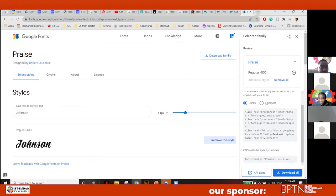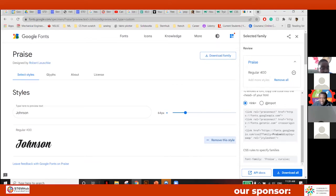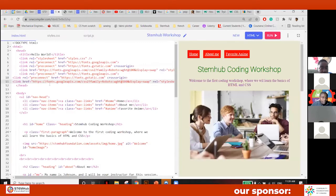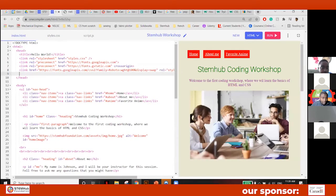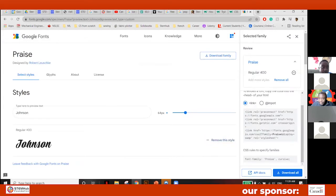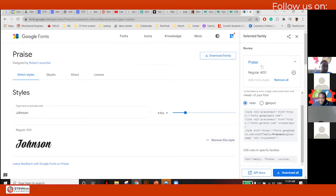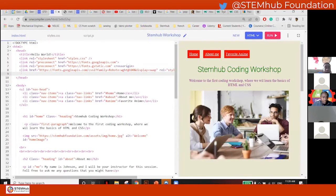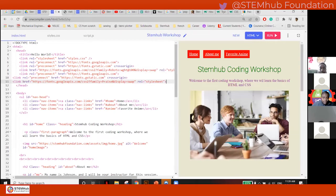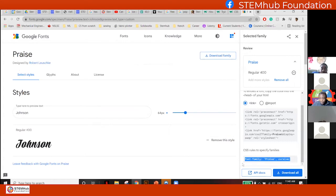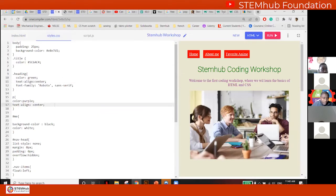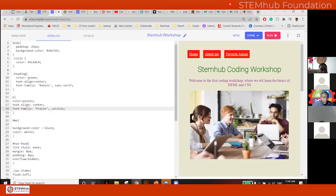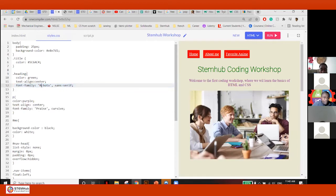I didn't click 'Select Style' — I forgot to click 'Select the Style'. I accidentally missed it. Let me go back. Right here — pay attention — come here and copy it. Make sure you click 'Select Style'. So the style is 'Praise Regular 400'. Come here, copy this selection.